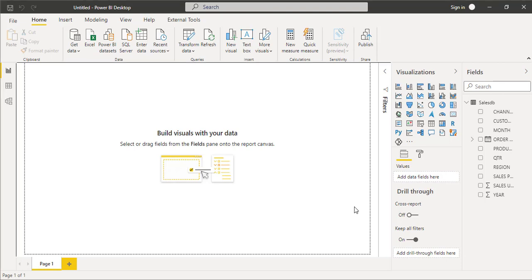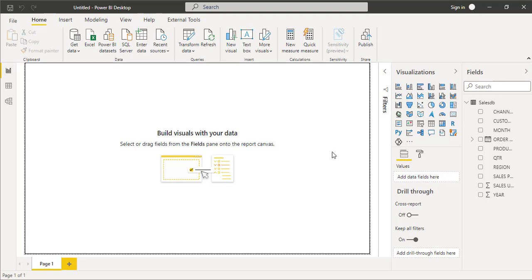Hello and welcome. This is Rahim Zulfikareli from Excel Basement Private Limited. In this video tutorial we will learn how to do what-if analysis in Microsoft Power BI. So let's get started.